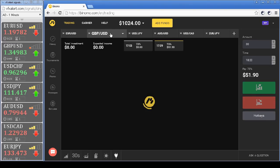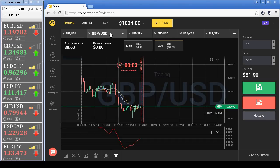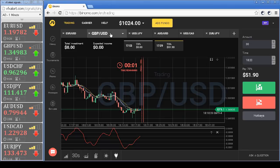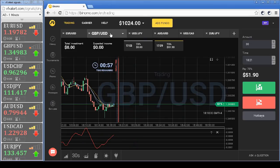Going to trade on the British pound option. The price crossed the middle moving average upwards, MACD is up, and there is a call signal from VFX alert.